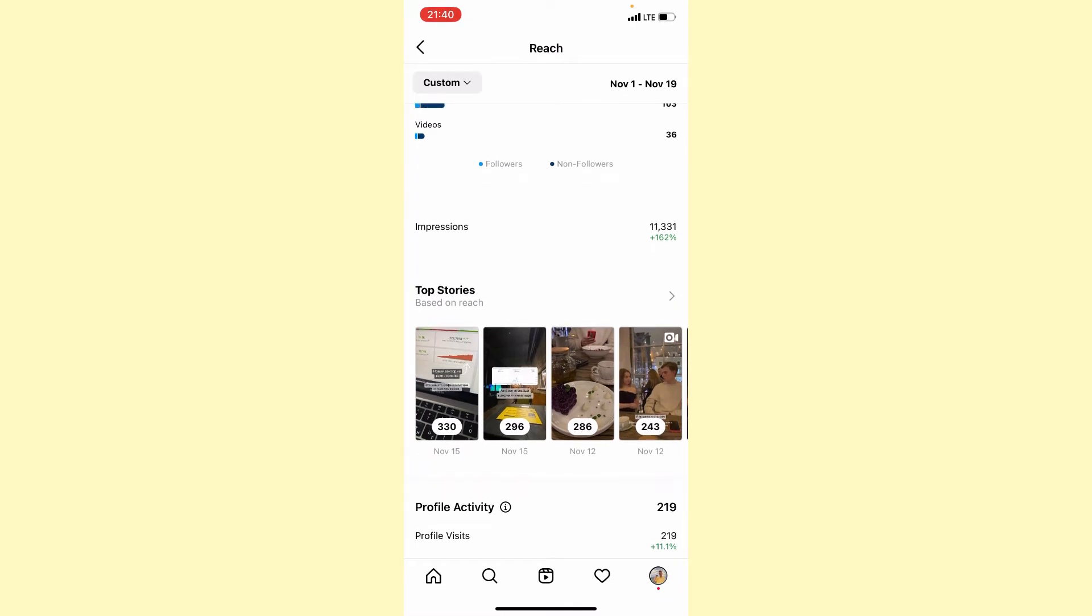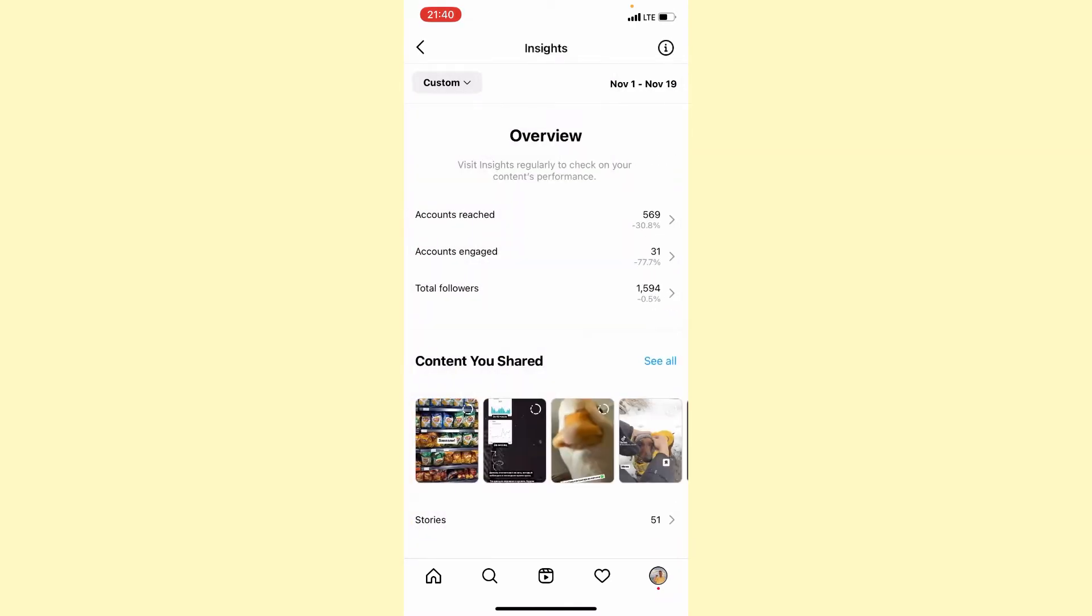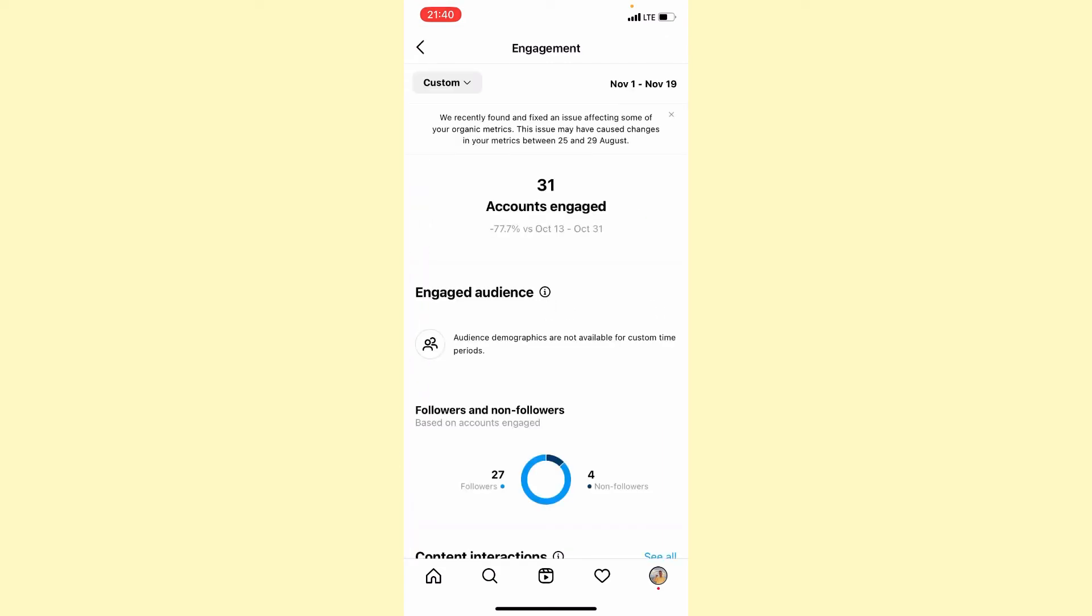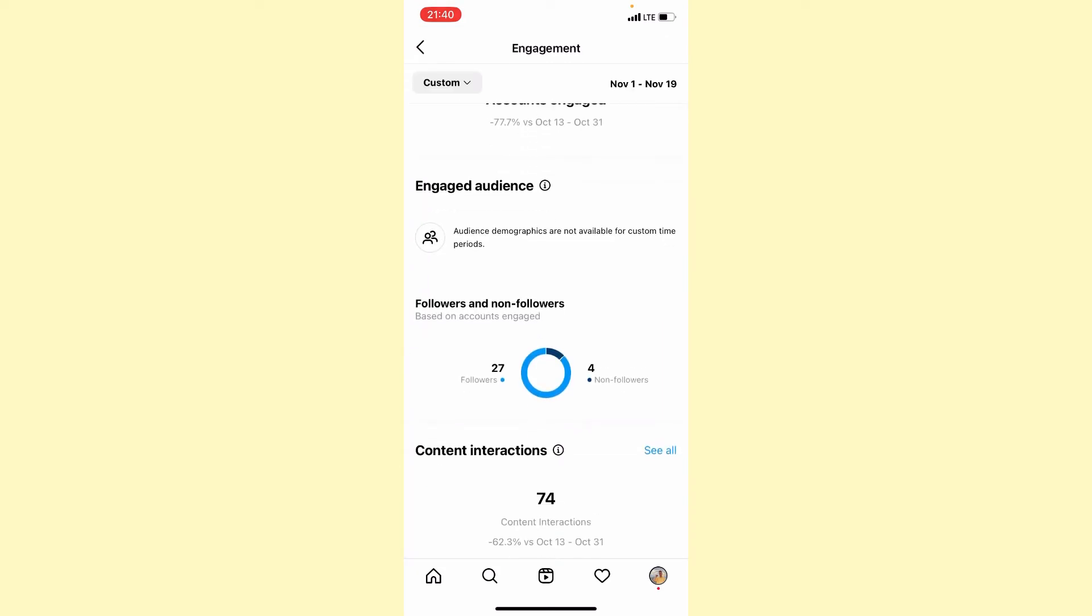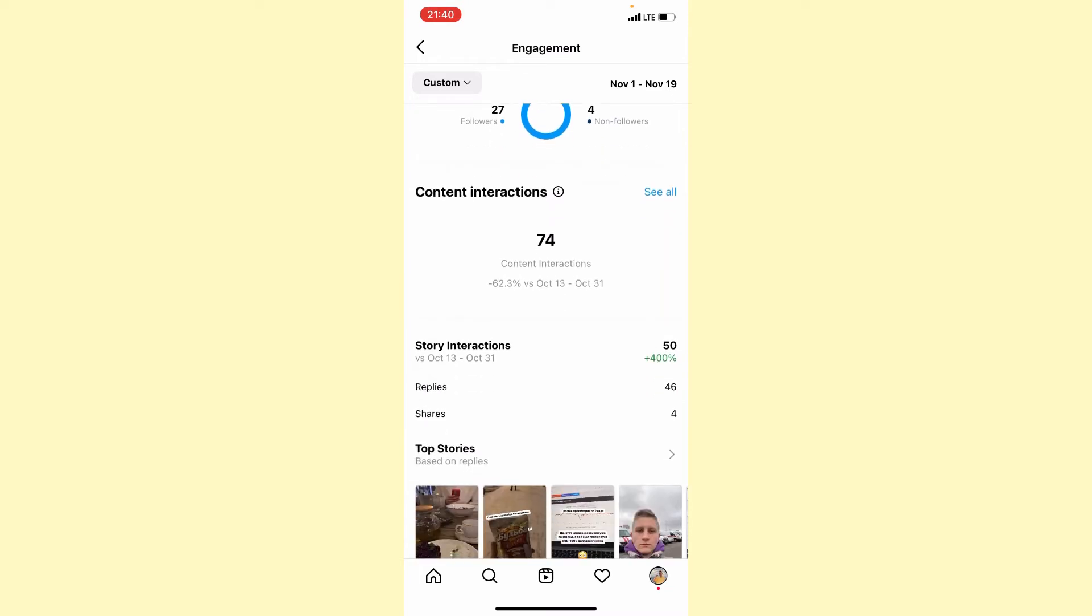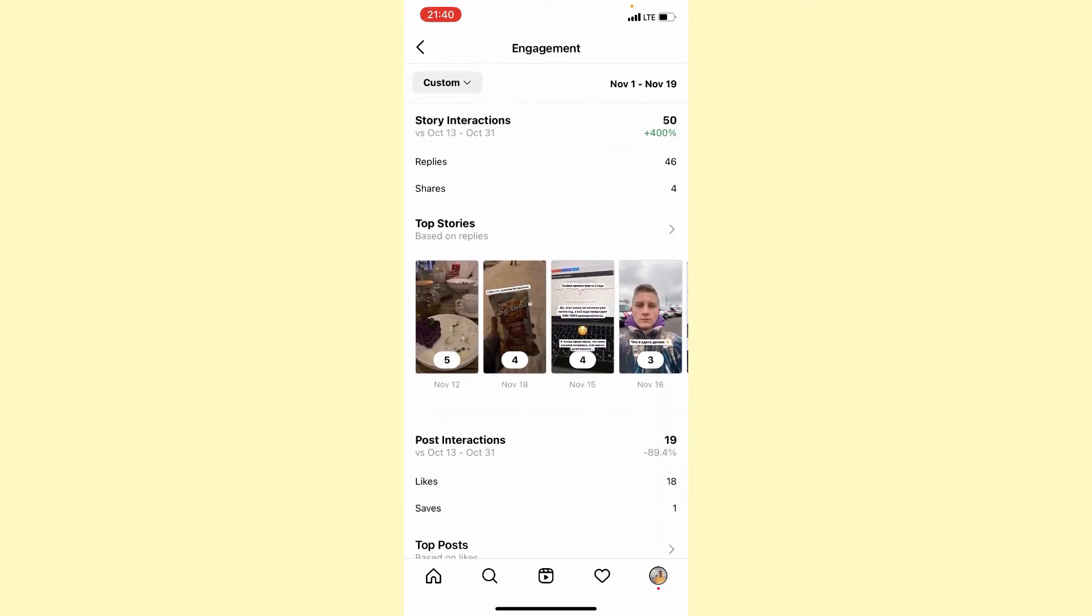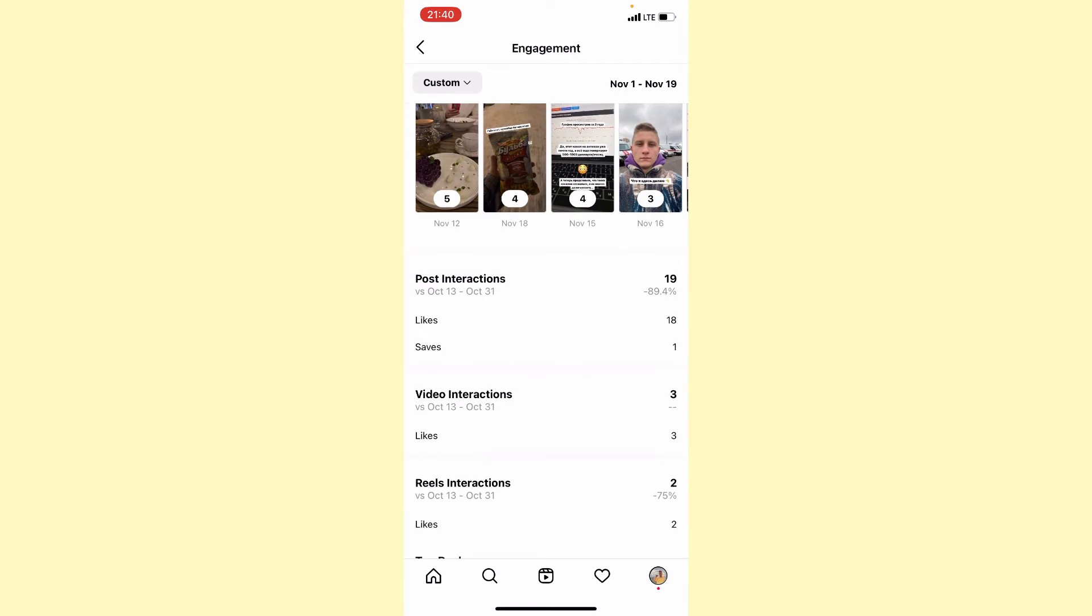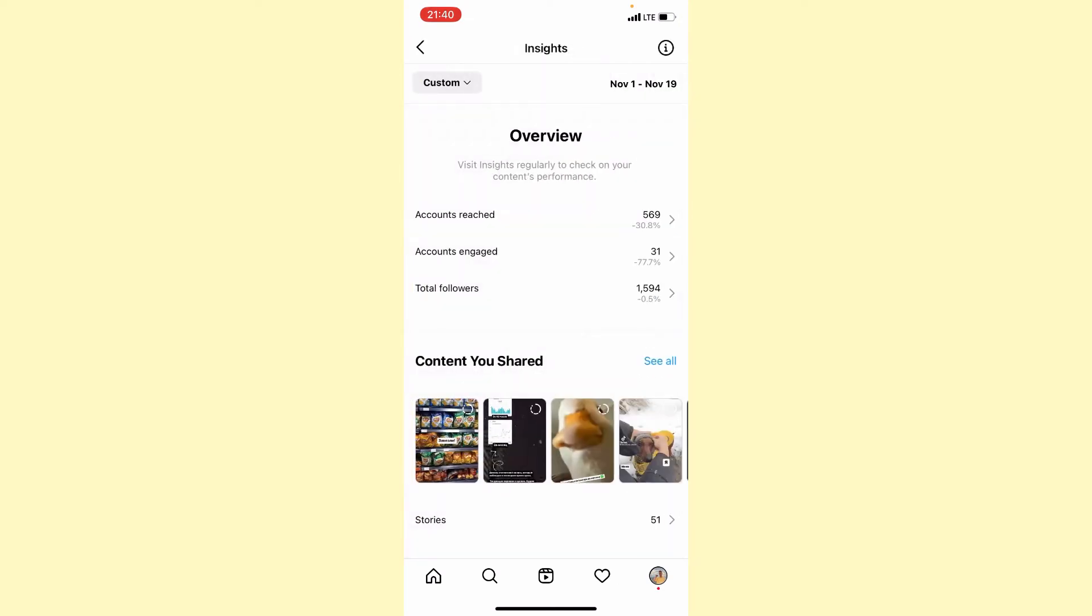If you try engaged accounts, we can see followers or non-followers, content interaction, and the top stories by interactions. I suggest you open the statistics, click around, and try to find something interesting.